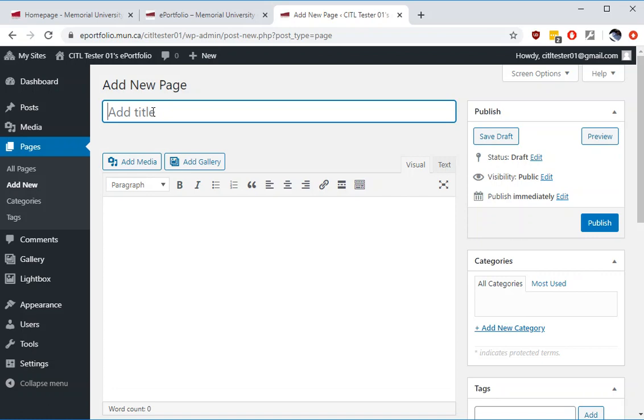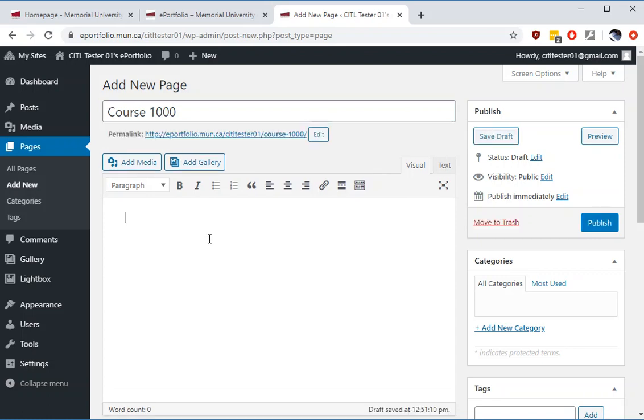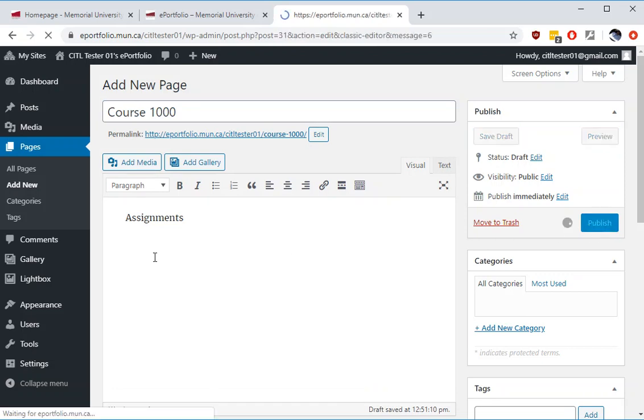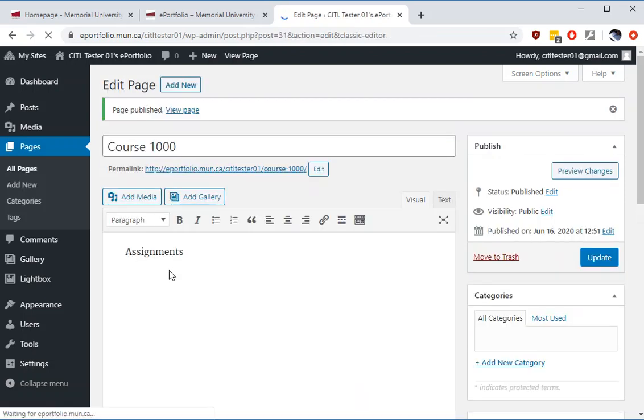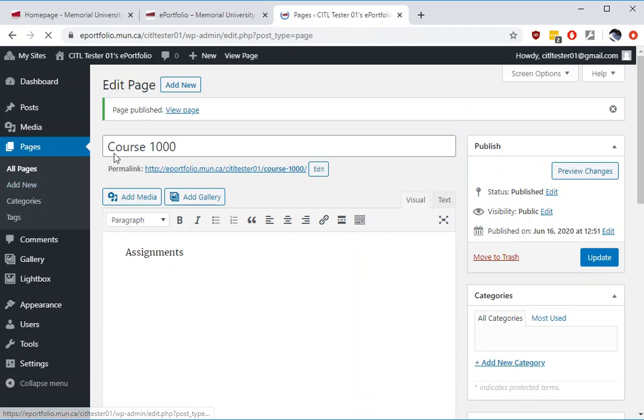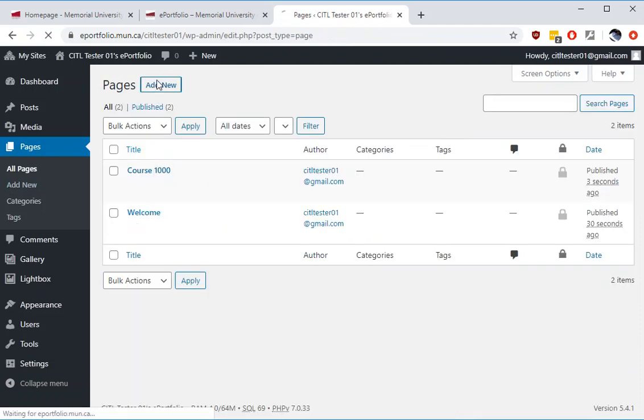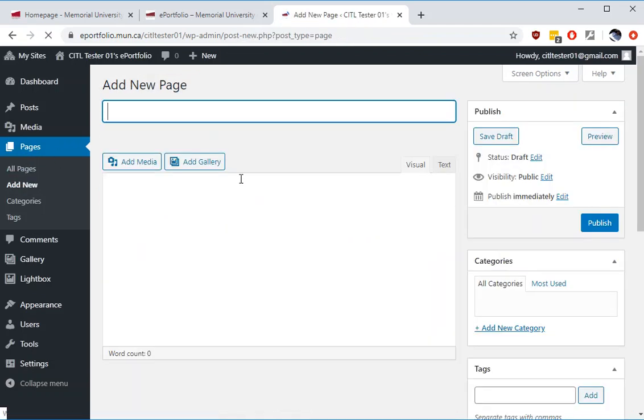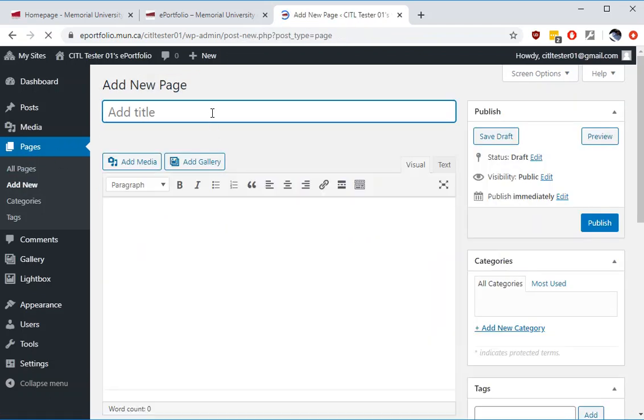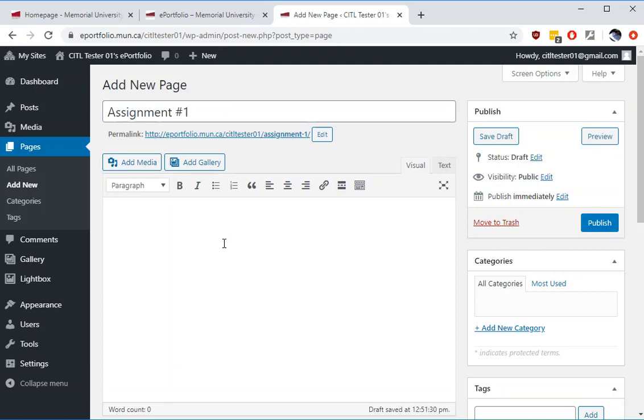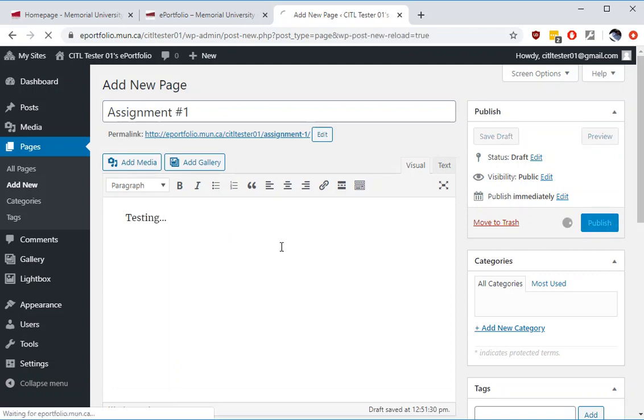So we have a welcome page. I'm going to create a page for a fictitious course called course 1000. Click publish again. And lastly we'll add one more new page for an assignment for that course. Click publish.